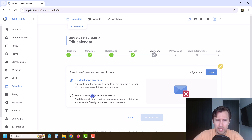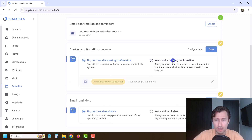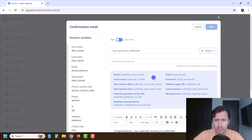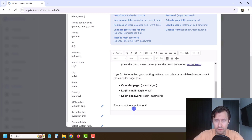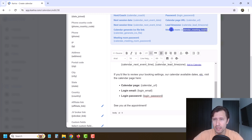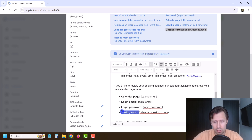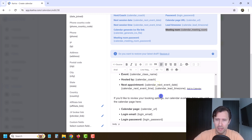You can send email confirmation and reminders — this is also pretty important. Select your email gateway, then edit what you want to send. You definitely want to send a booking confirmation. Click on edit here — it's going to have the login email, the calendar page, the login password, and you can add the meeting room link. So if you integrated with Zoom or Google Meet, you can add this and say 'meeting room,' add the checkmark, and bold it.